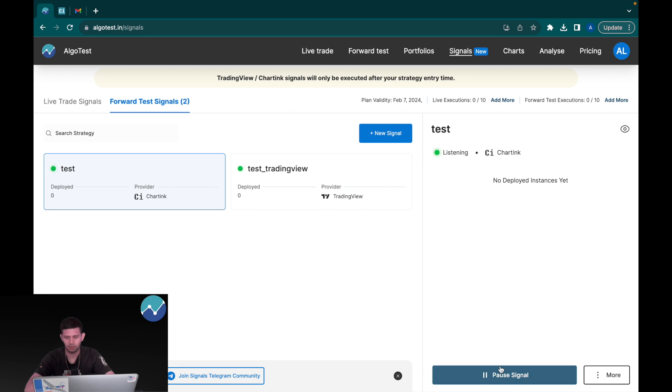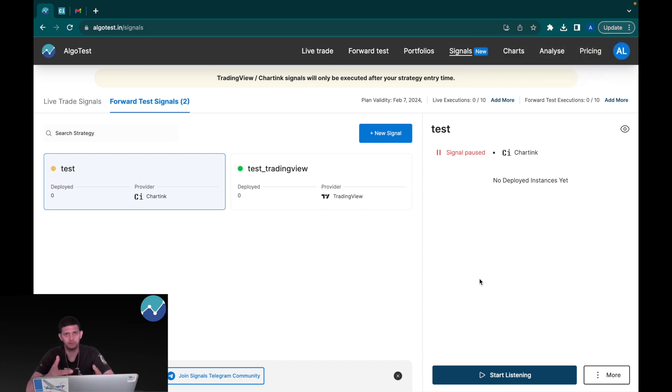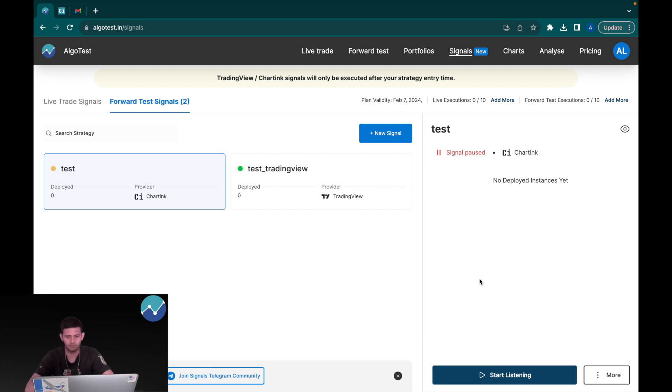Meaning even if a trigger occurs, the trades won't be taken. So for some reason you want your strategy to be paused right now, you can do that. And if you'd like to resume it, all you have to do is click on Start Listening.